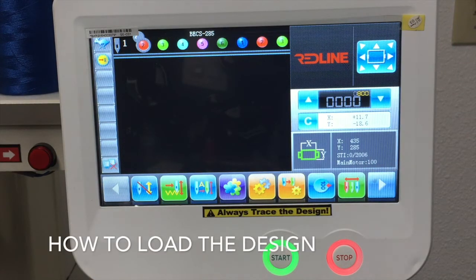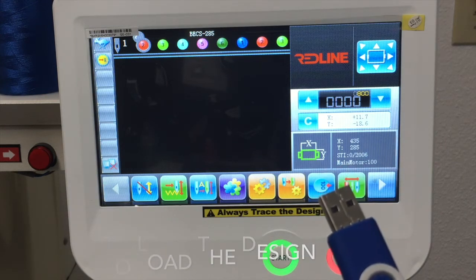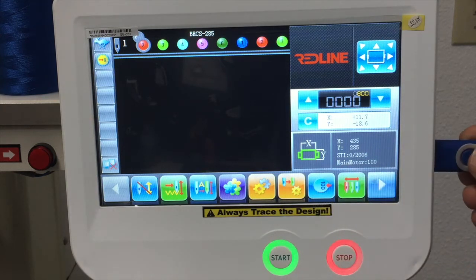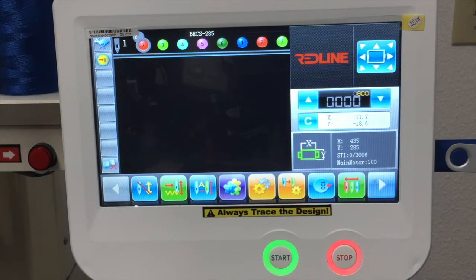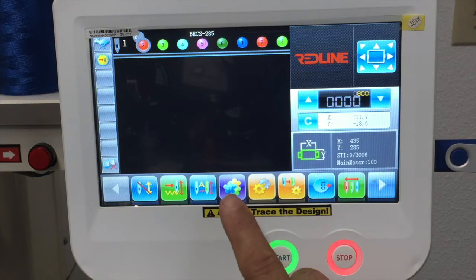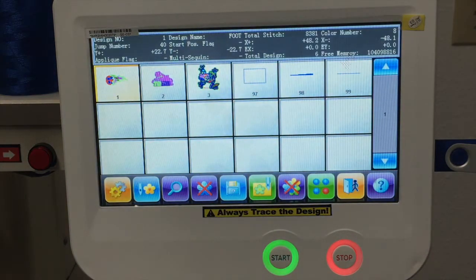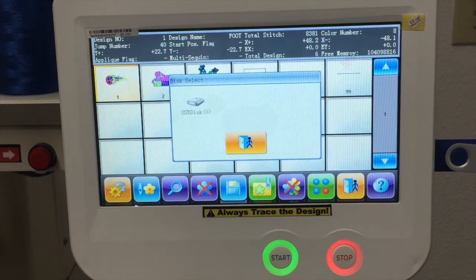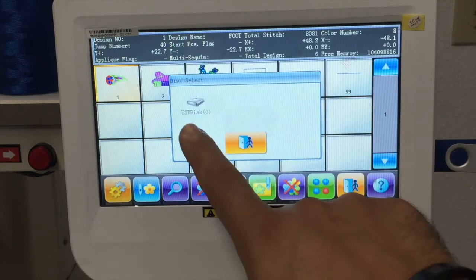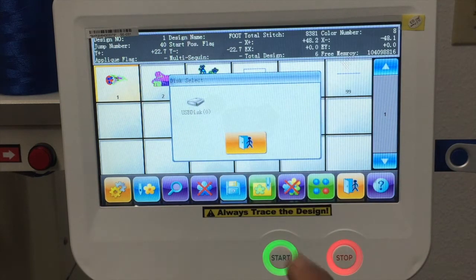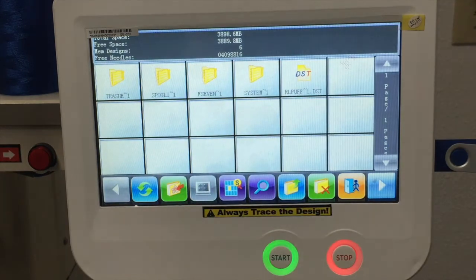If you have your design on a thumb drive, you want to place it into the port of the machine. Then press the three flower icon, and then press the disk icon. This window will appear, and then you have that USB icon. Press that, and now it's showing the files that we have on the USB thumb drive.